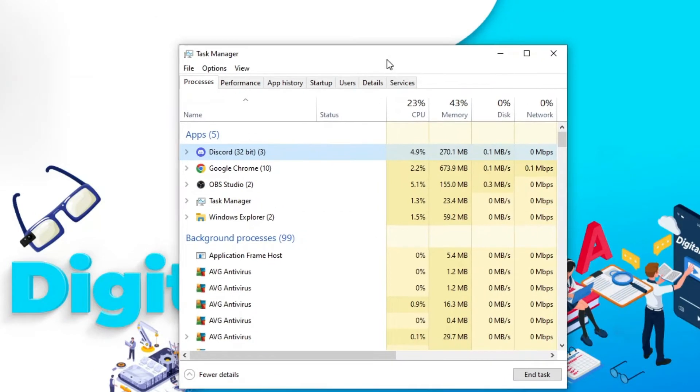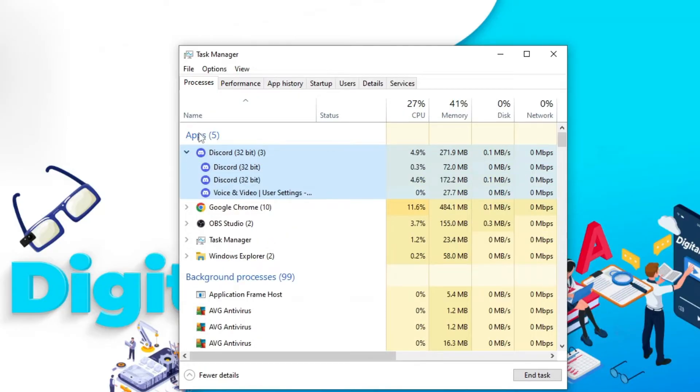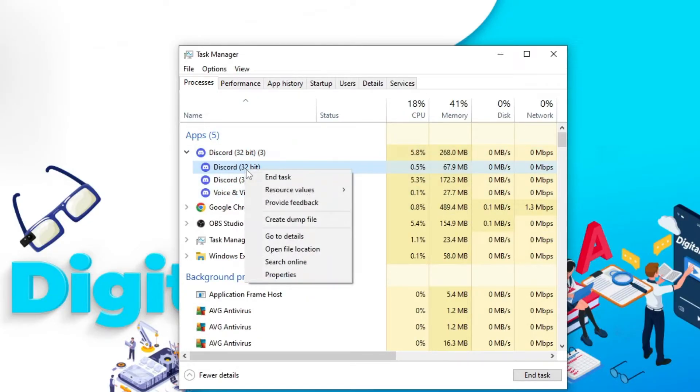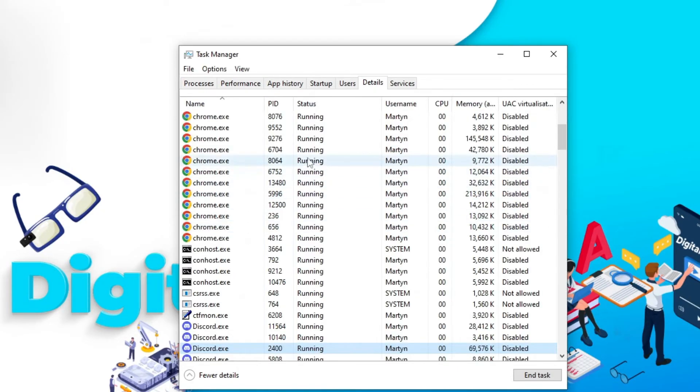So one more thing you can try is whilst you're in the task manager if you actually click on the arrow next to Discord under the app section up here, and then what you want to do is right click onto Discord and click onto go to details.